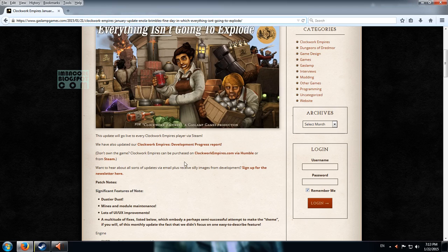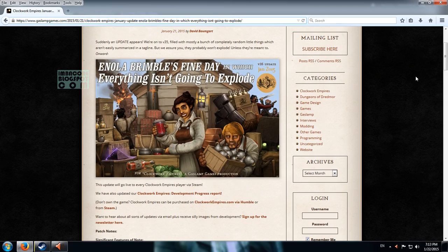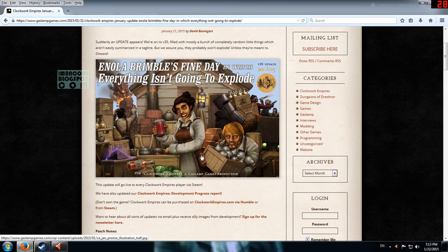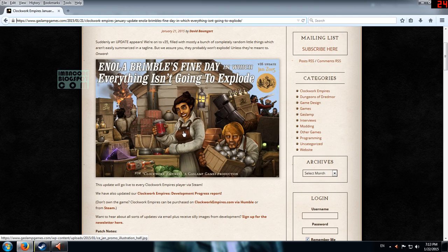Hello Retroburn here with a Clockwork Empires changelog discussion. So this is version 35 and the Clockwork devs have called it Enola Brimbo's fine day in which everything isn't going to explode.